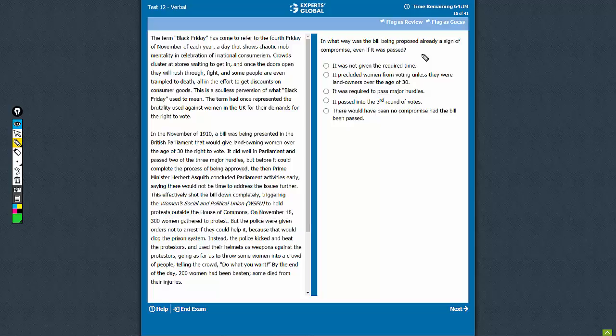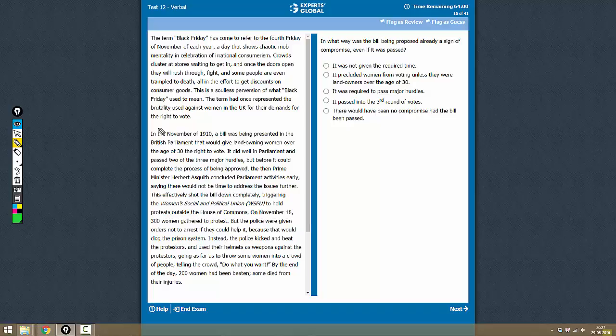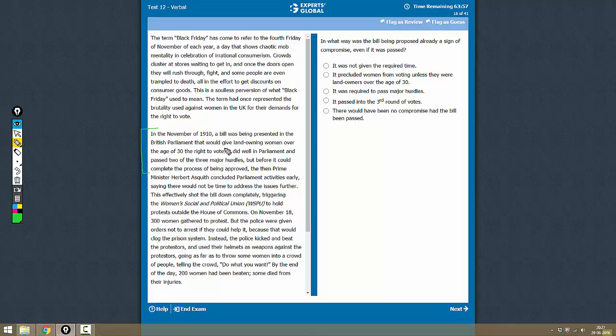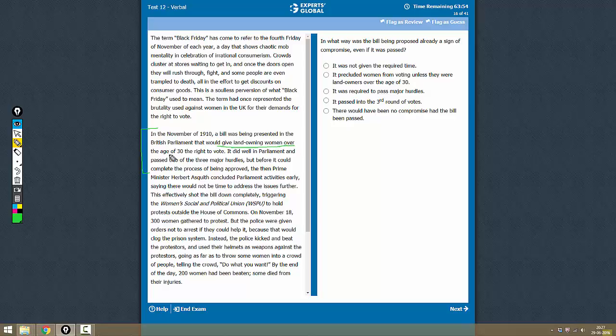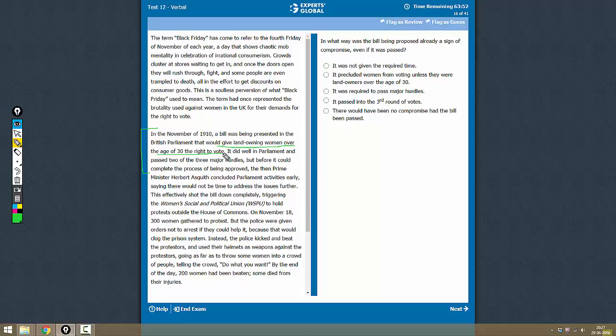In what way was the bill being proposed already a sign of compromise? So what do we know about the bill? We have this information here. The bill, if passed, would give land-owning women over 30 the right to vote. So it was only land-owning women over 30 who would get the right to vote, and not all women. So that is a sign of compromise.